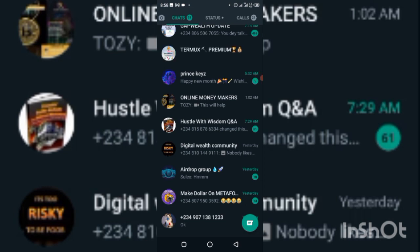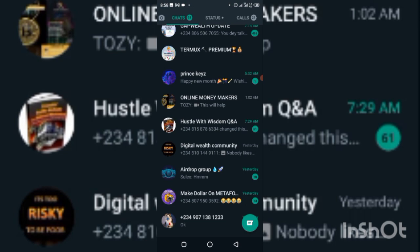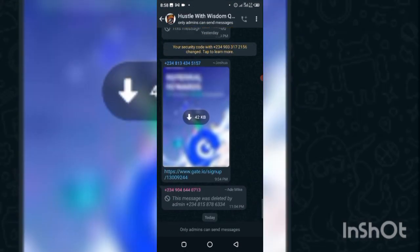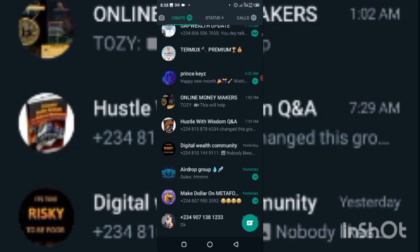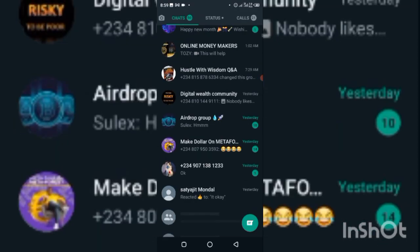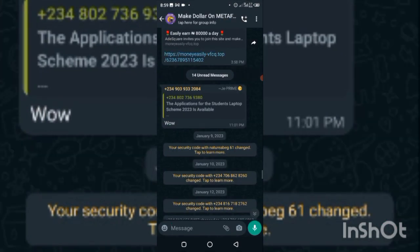Let me use the 'Make Dollar on Metaphors' group as an example to show you something. As you can see, I have about 14 messages that I have not read.